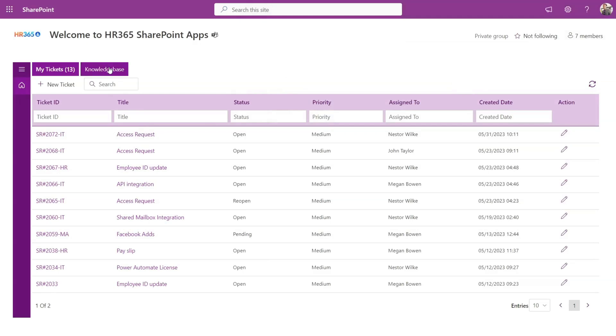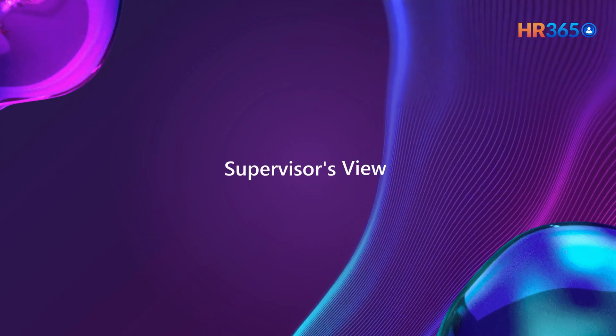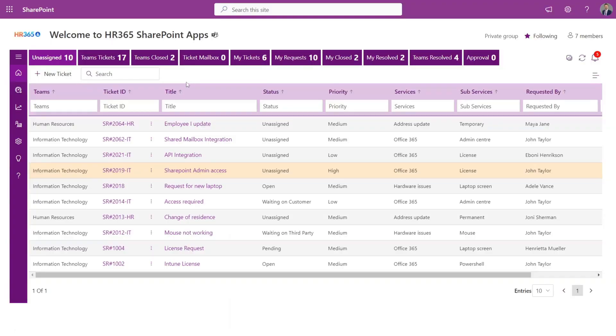Supervisor's view: The supervisor will be able to view and manage the tickets of all his or her team members. If you are using the automated settings, the ticket will land into the respective teams directly.